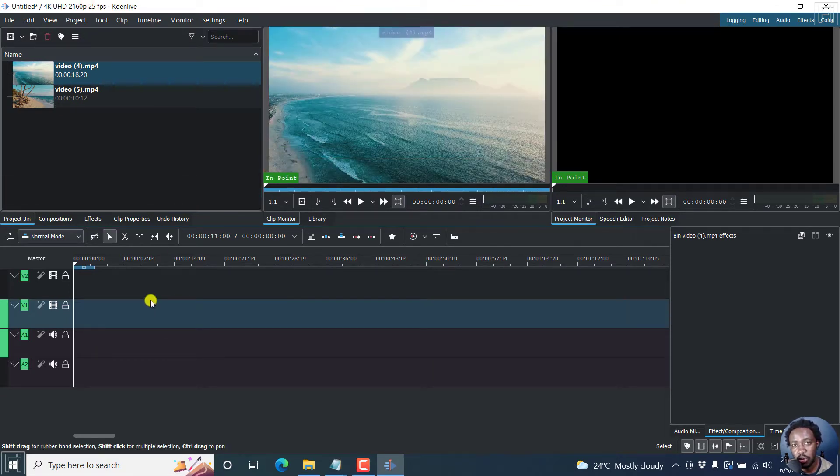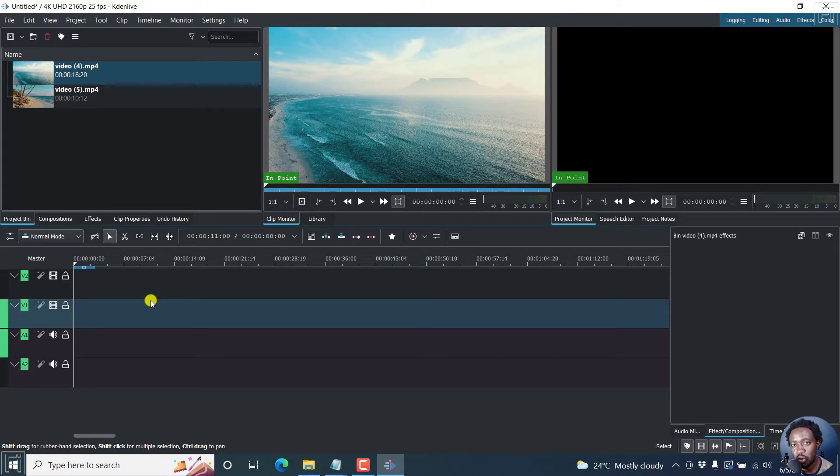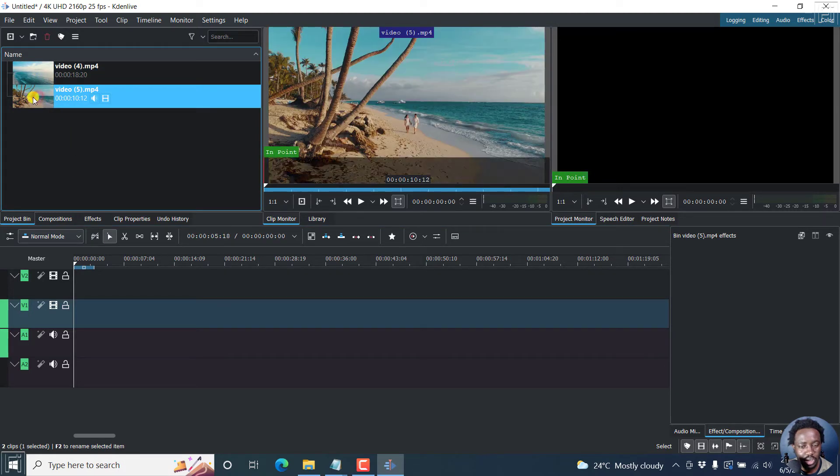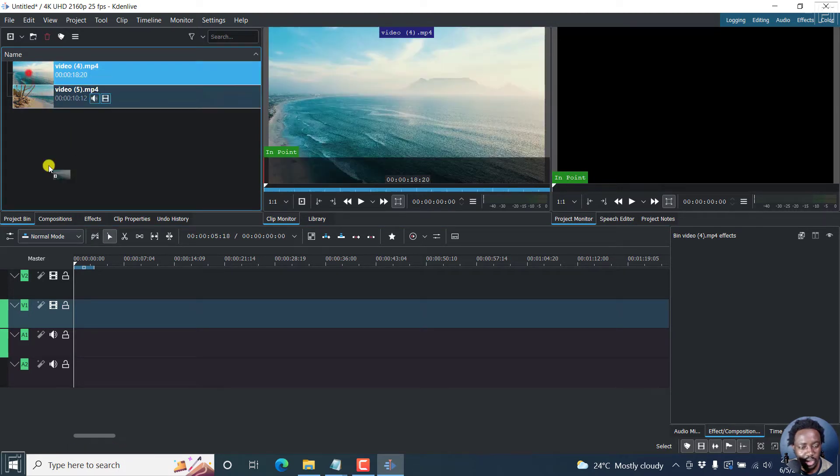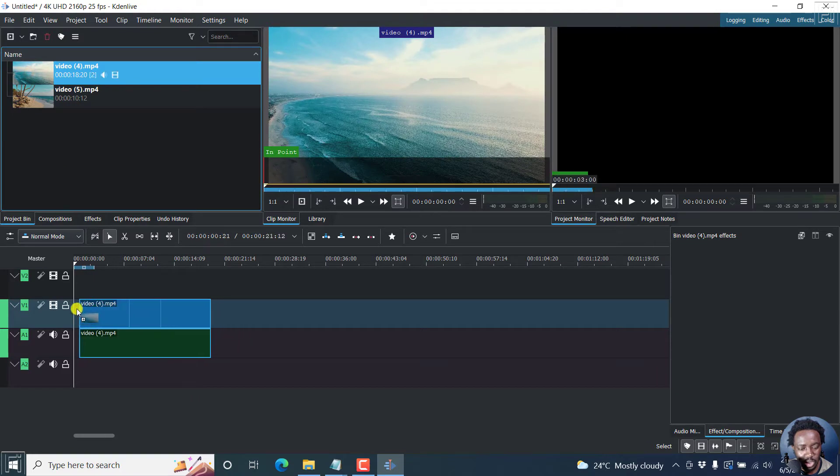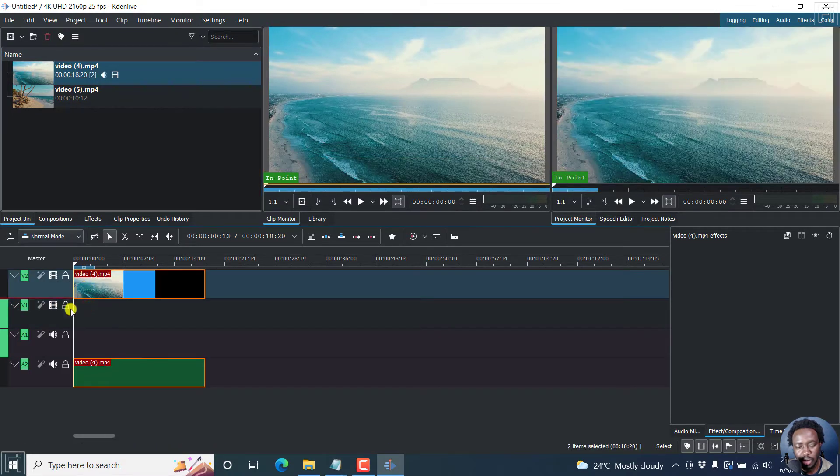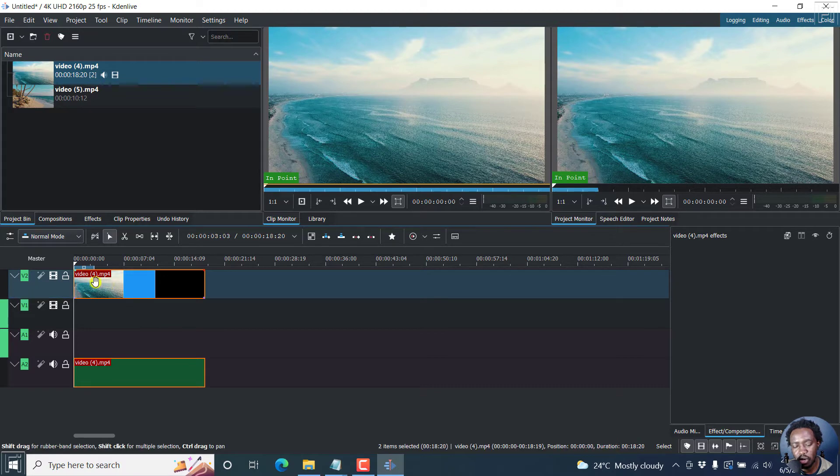One thing you need to know is that the clip that you want to fade from needs to be at the top. So let's say we want to fade from this particular clip. Let's put it here. Let's actually pull it up so that it goes to track 2.